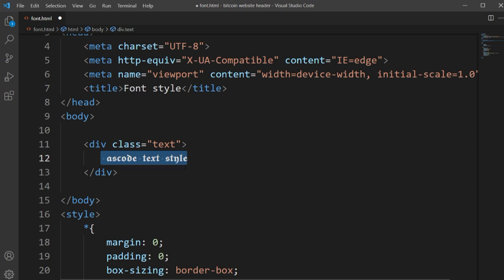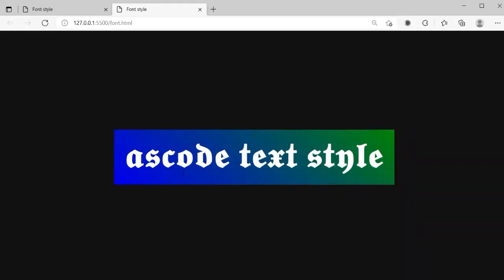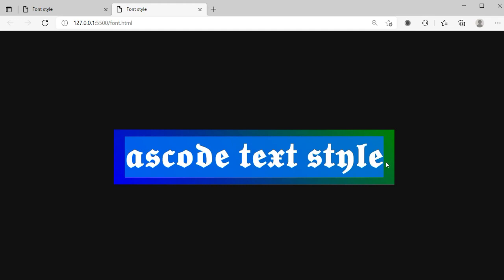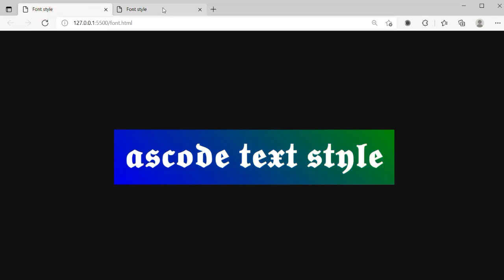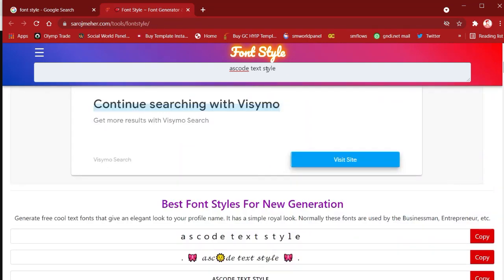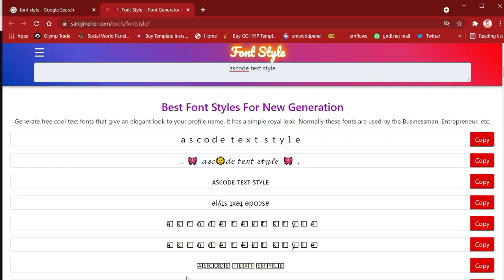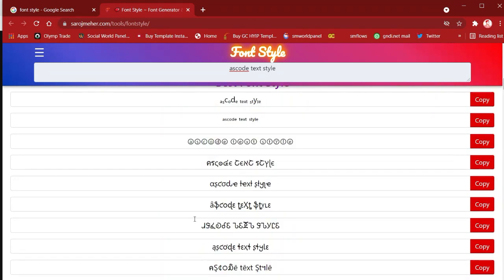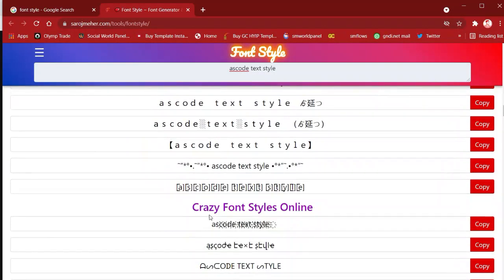I'm simply copying one text style from here. You can copy directly from here. Now go to VS Code, remove the original text, and paste it here. You can see this text now has a full font style applied — it was pasted here. Now let's open the viewpoint and you can see the text style has completely changed. No CSS font-style property was written — this text is automatically set with that font style.